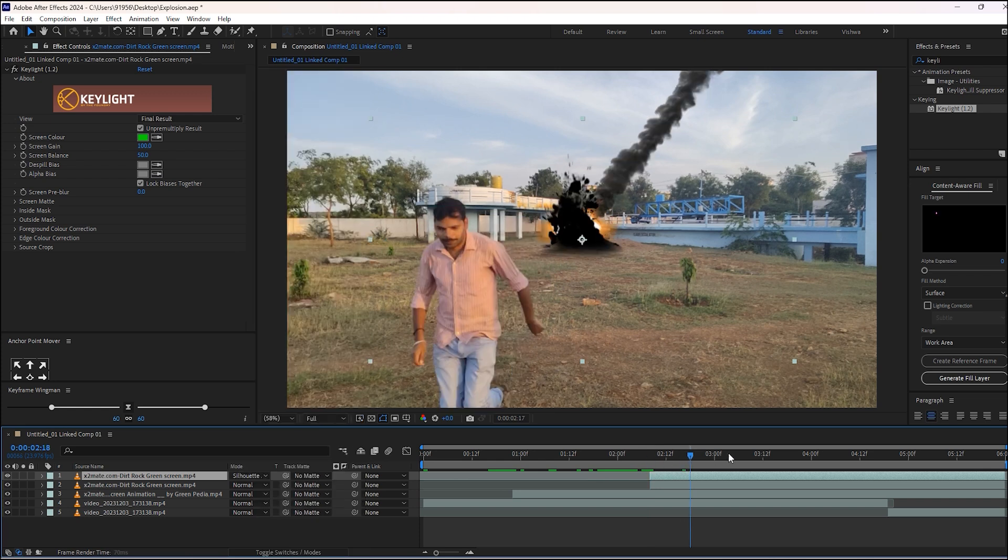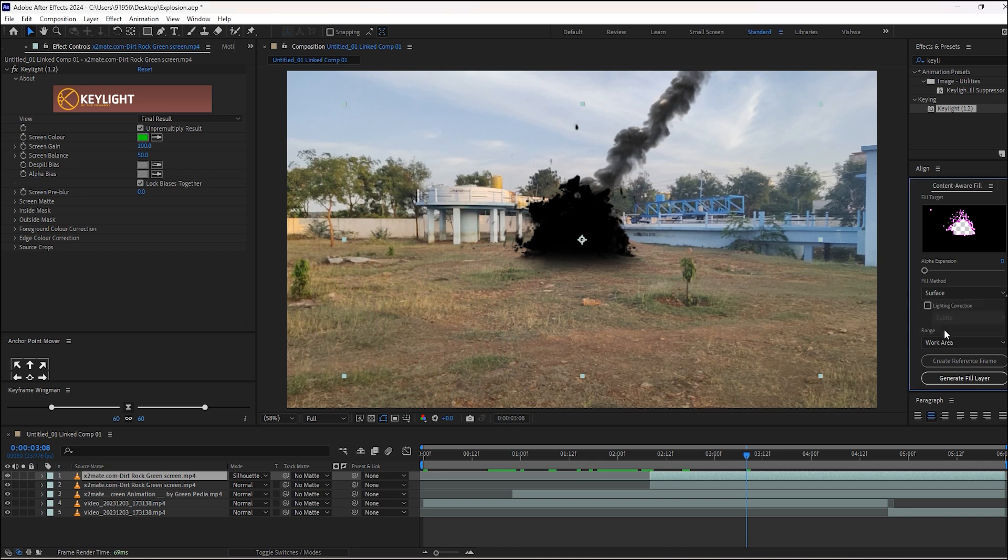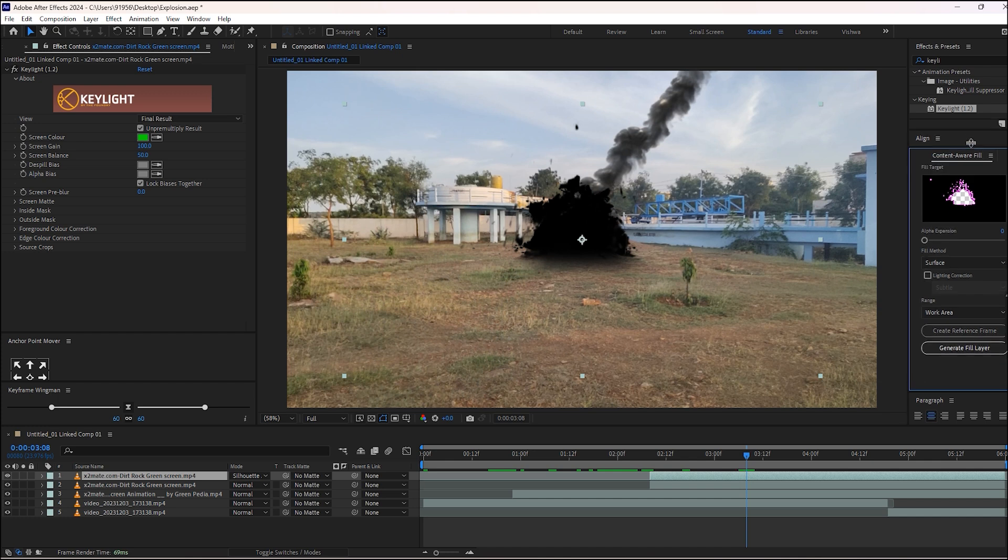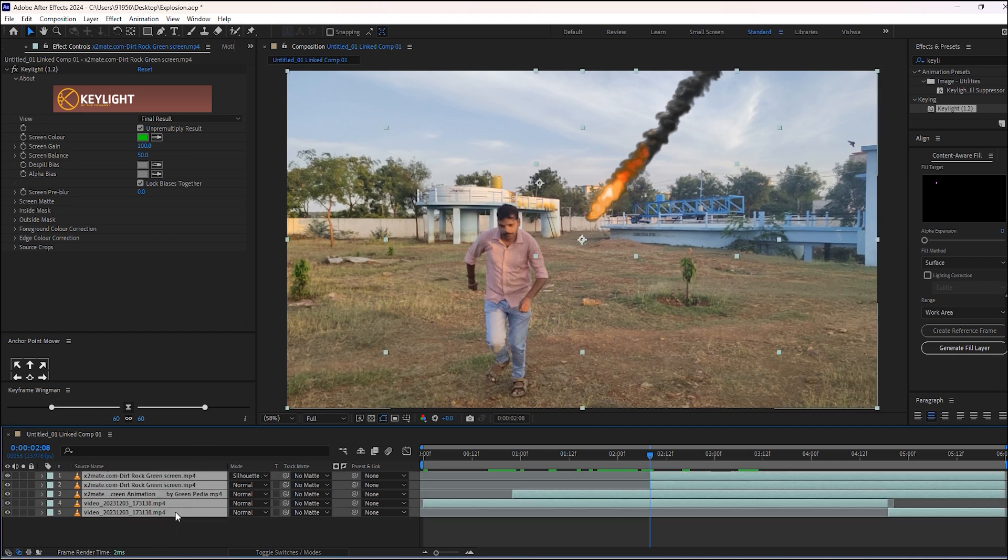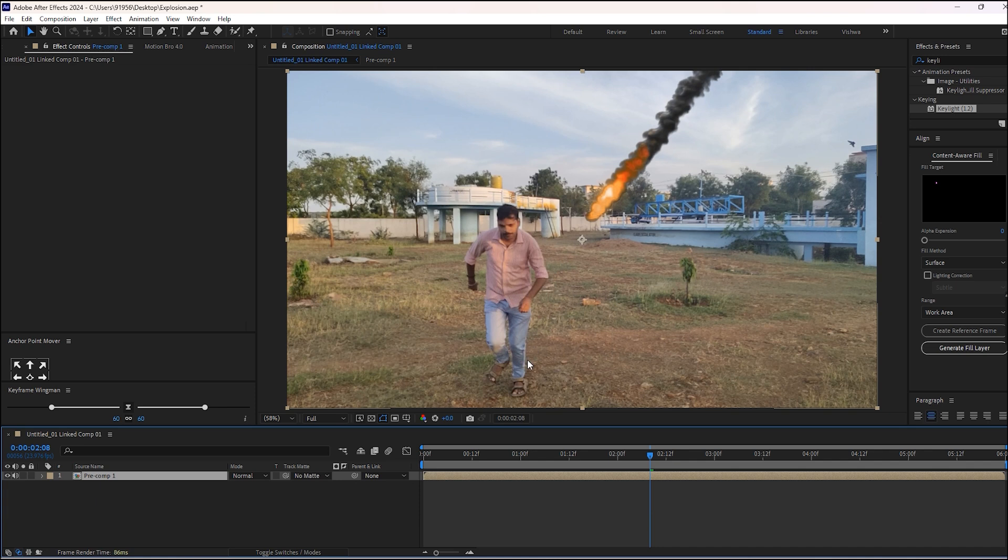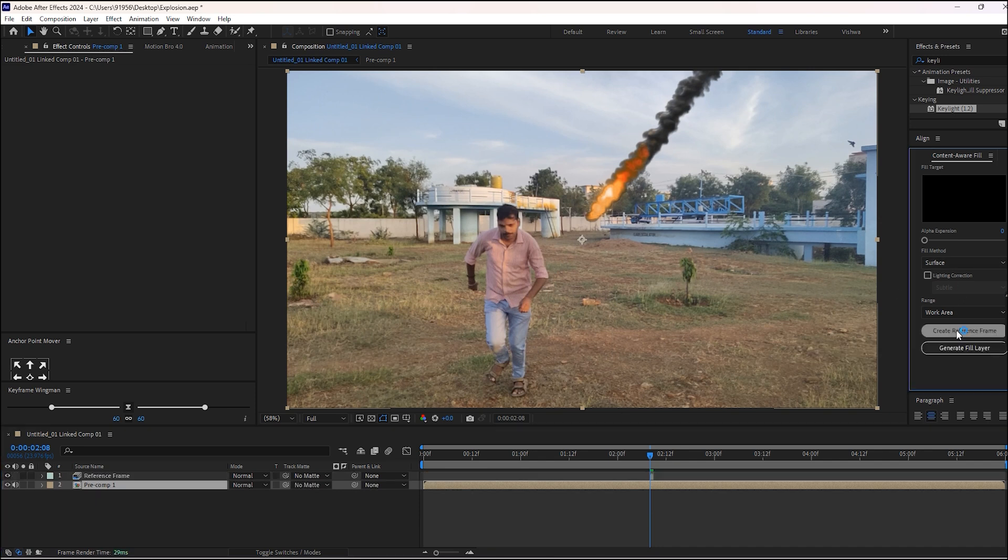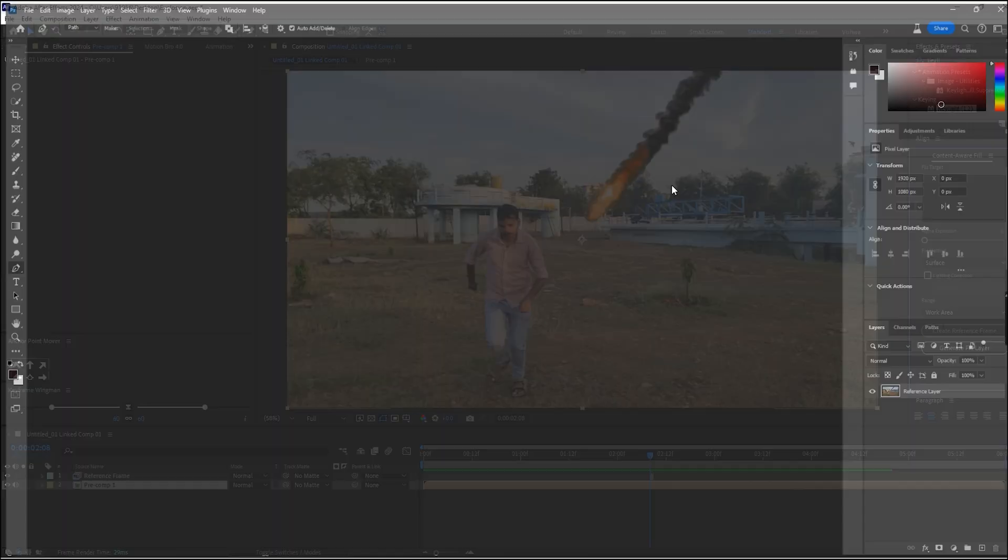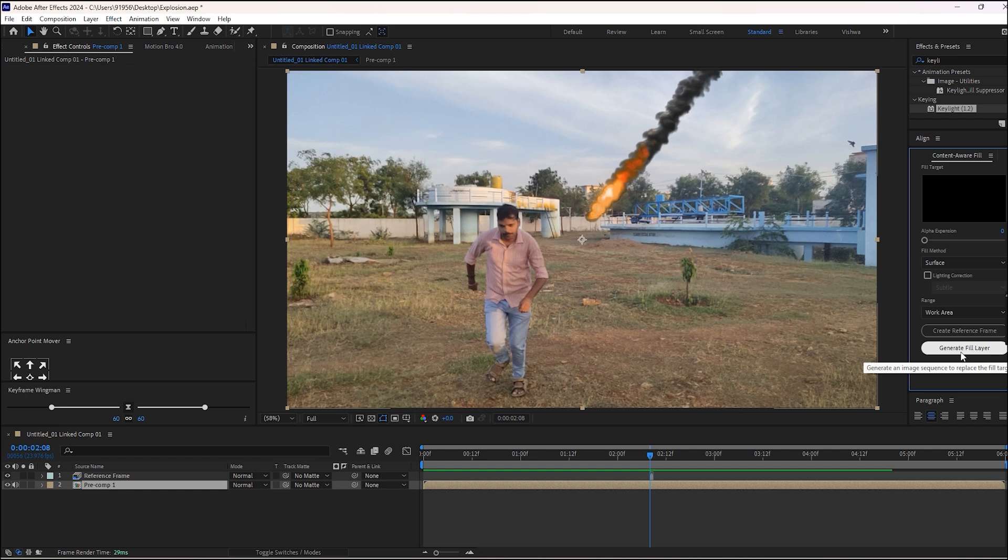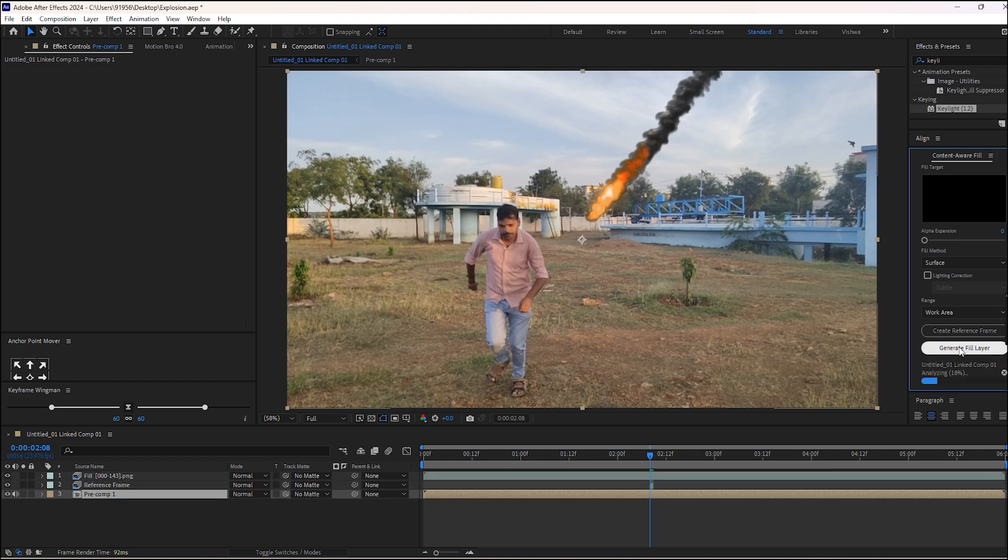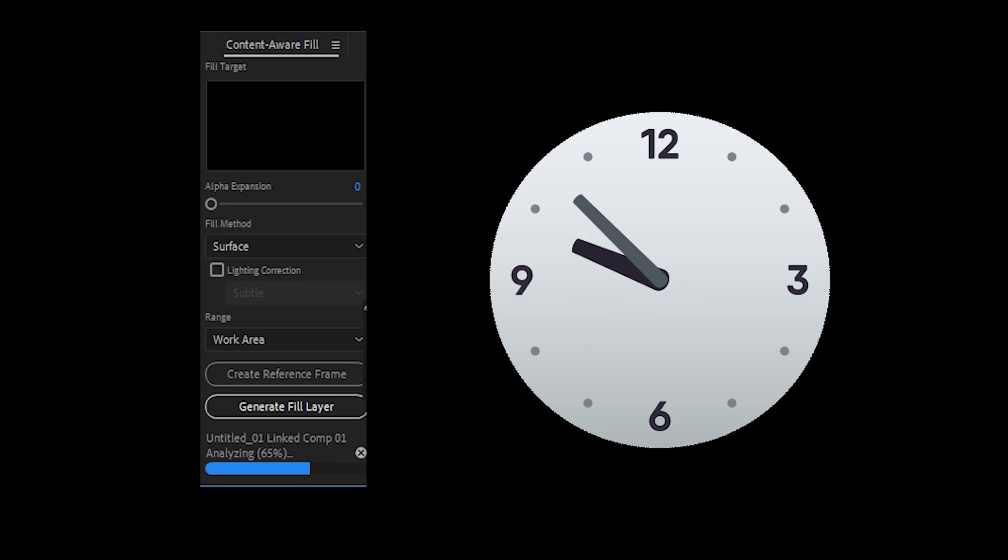In this content aware fill, select surface in the fill method and work area in range. Then recompose all these layers. Then create a reference frame by clicking on this. Photoshop will open, just close it. Then click on this generated fill layer. Wait for a few minutes until this process is complete.